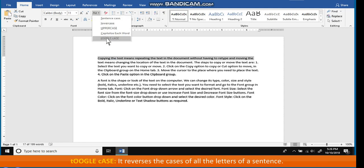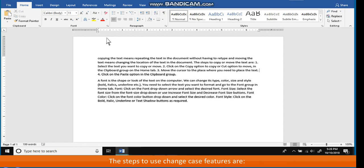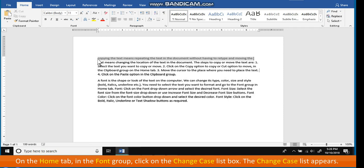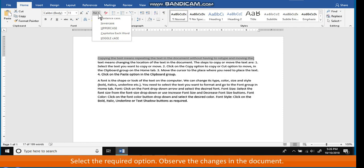Toggle Case: reverses the cases of all the letters of a sentence. The steps to use the Change Case feature are: select the text whose case you want to change, on the Home tab in the Font group click on the Change Case list box. The Change Case list appears. Select the required option and observe the changes in the document.